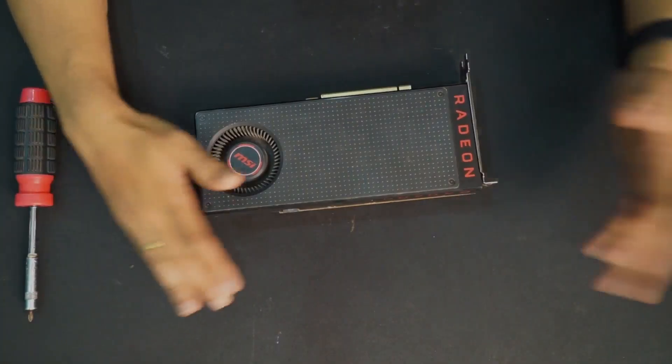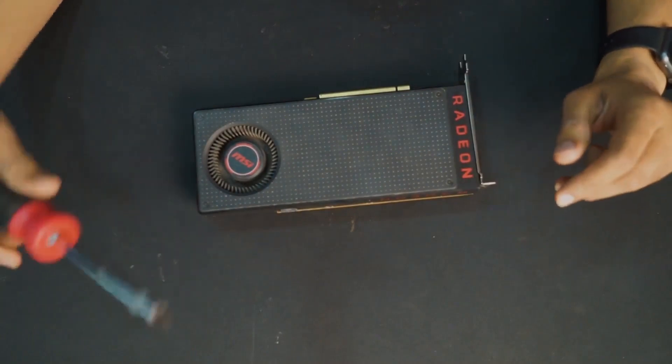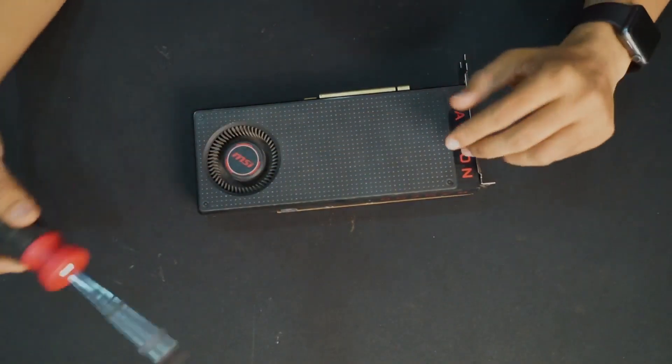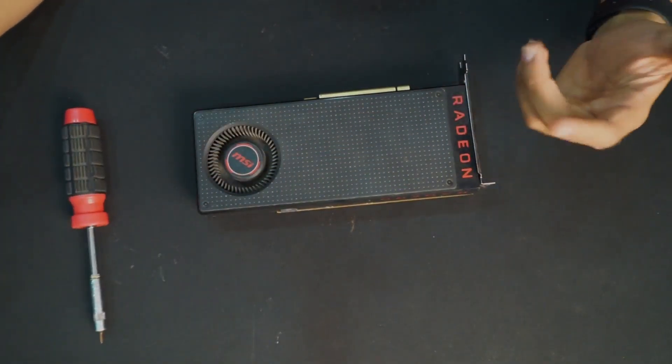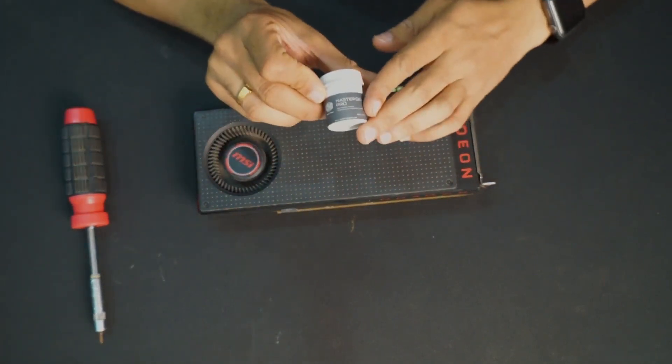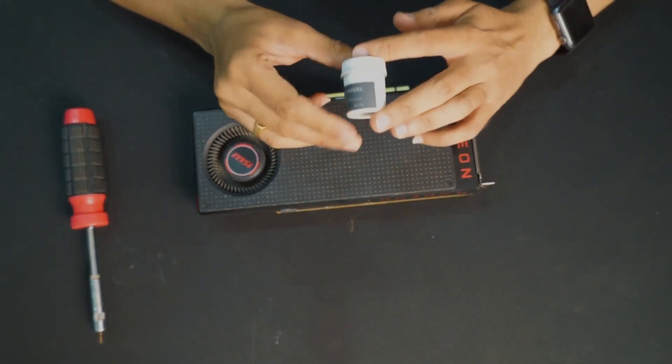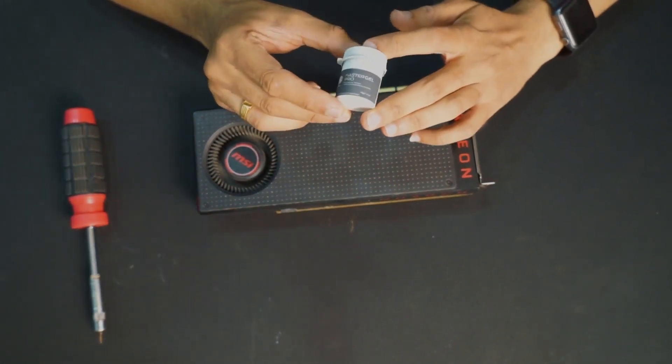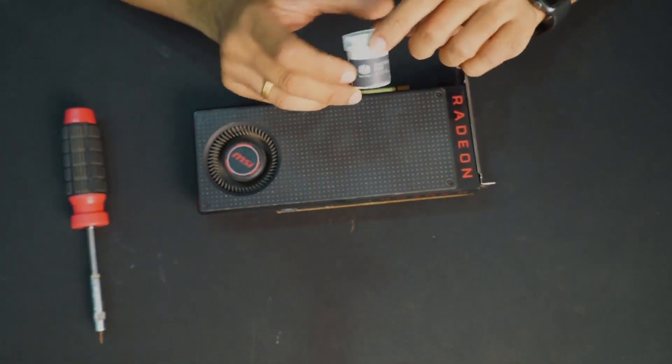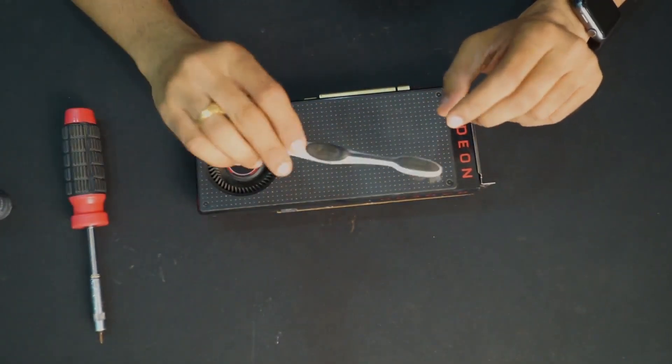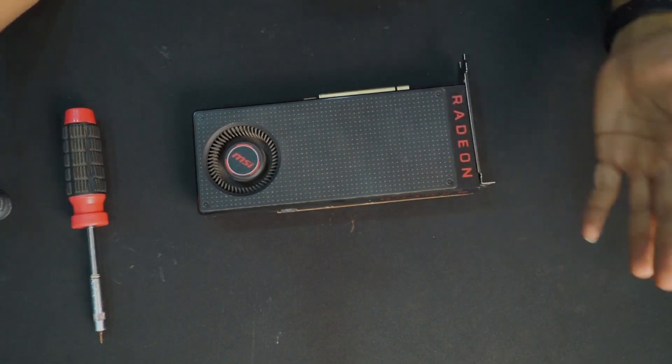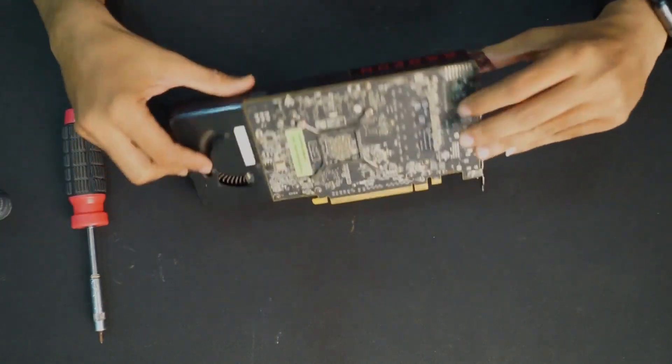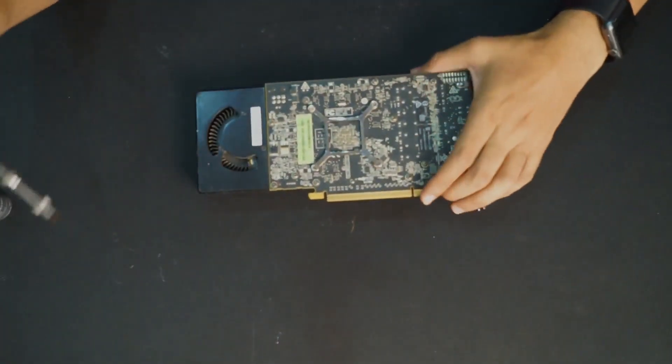So friends, we are opening this card. And for this, we need a screwdriver as per the things and this secret ingredient, which is a thermal paste. This is a Master Gel Pro from Cooler Master. And you need a toothbrush to clean some dust because it's an old card. So lots of dust must have been accumulated.